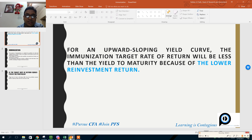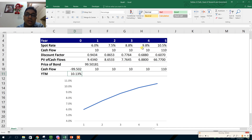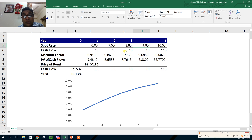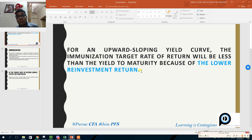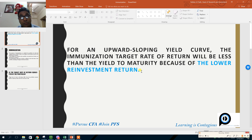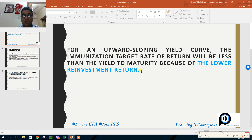This explains the line: for an upward-sloping yield curve, the immunization target rate of return will be less than the YTM because we cannot reinvest all coupons at 10.13%. With an upward-sloping yield curve and an unchanged term structure, coupons are reinvested at lower spot rates, resulting in a lower realized rate of return compared to the YTM. This confirms that yield to maturity is a flawed measure of a bond's expected rate of return when the term structure of interest rates is not flat.